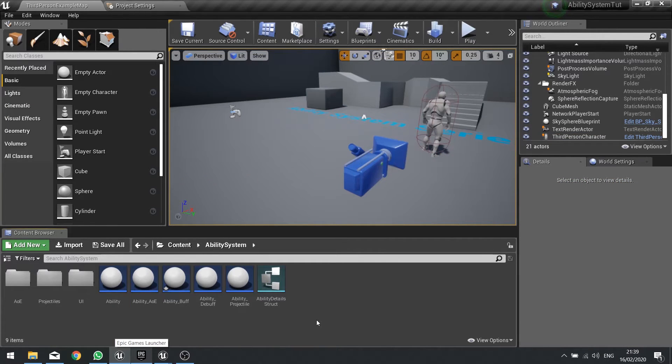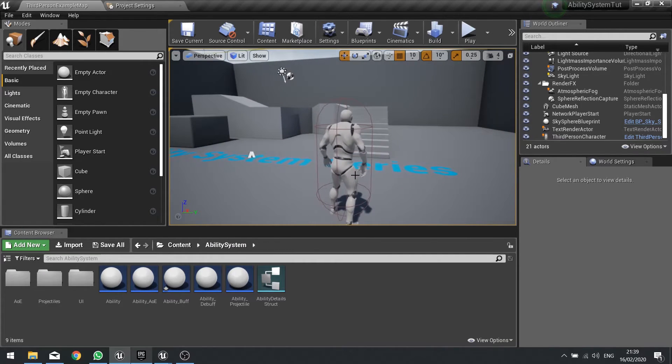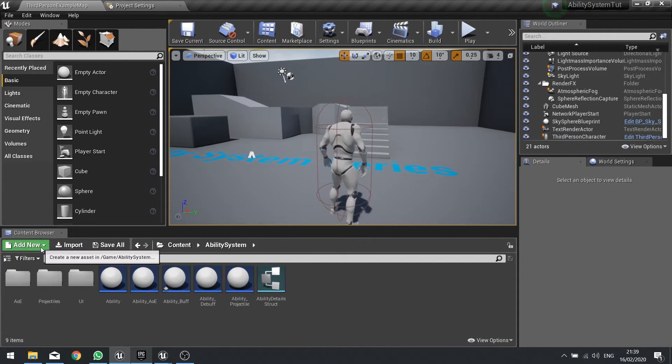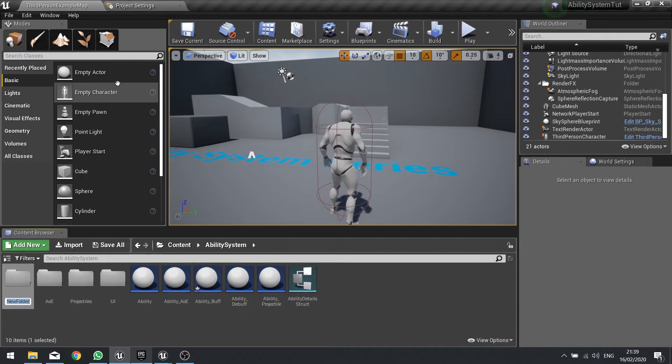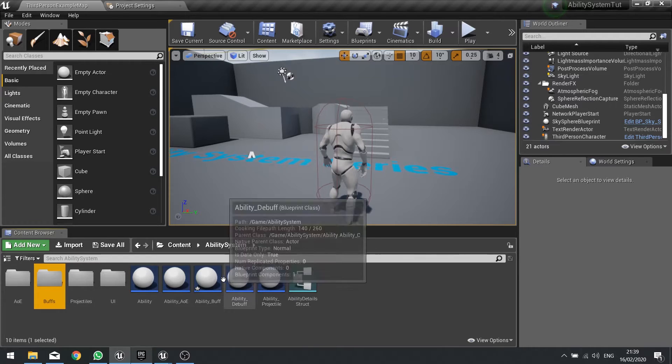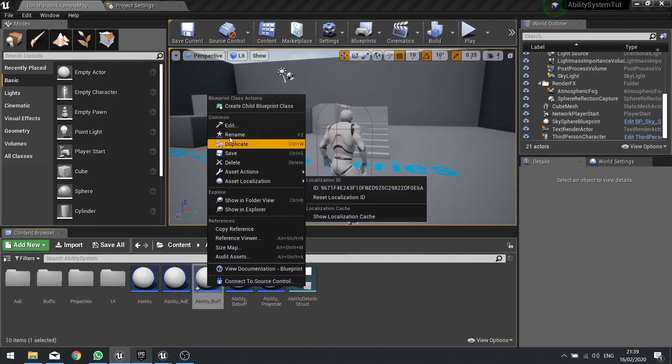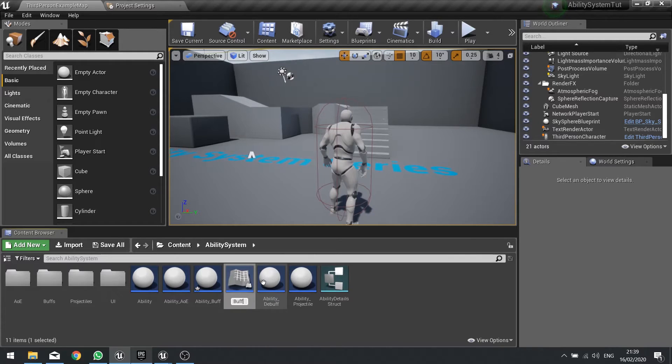We're done for that for now, so what we're going to do is start setting up the instanced ability, the specific ability we'll be testing with. I'm going to add new folder and call it buffs. We're going to right-click on our ability buff and create child, and this is going to be buff fortitude. We'll drag that into my folder here.